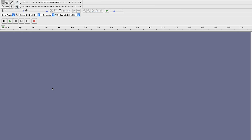So when you open up Audacity, this is going to be the screen that you see. You're going to see this big area here where our tracks are going to be, and then up here you have several different tools, some meters so you can monitor the volume levels. But what I really want to draw your attention to when you're first getting set up is these four drop-down menus.